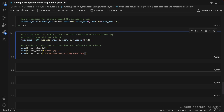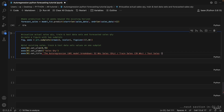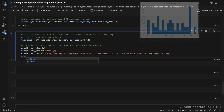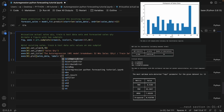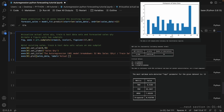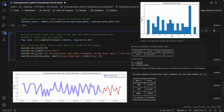Overall, our code performed data preprocessing, exploratory data analysis, stationarity testing, model training, evaluation, and finally forecasting. It provided insights into the data's distribution, skewness, stationarity, model performance, and visualization of the sales data and forecasted values.